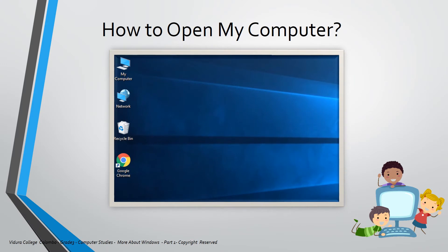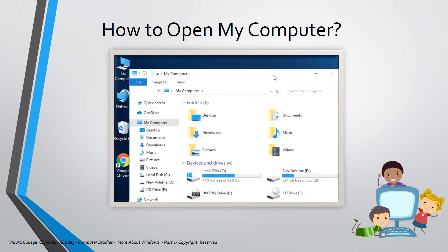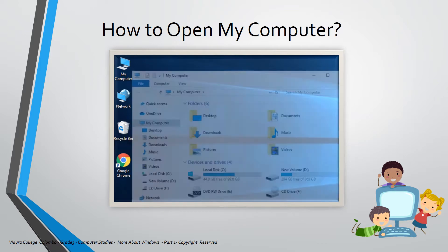How to open My Computer? You can see the My Computer icon on the desktop. What you have to do is double click on My Computer, and now you can open the My Computer window. Here you can see C Drive, D Drive, DVD Drive, and CD Drive. Now you can understand what is My Computer and how to open it. Now I am going to close the My Computer window.